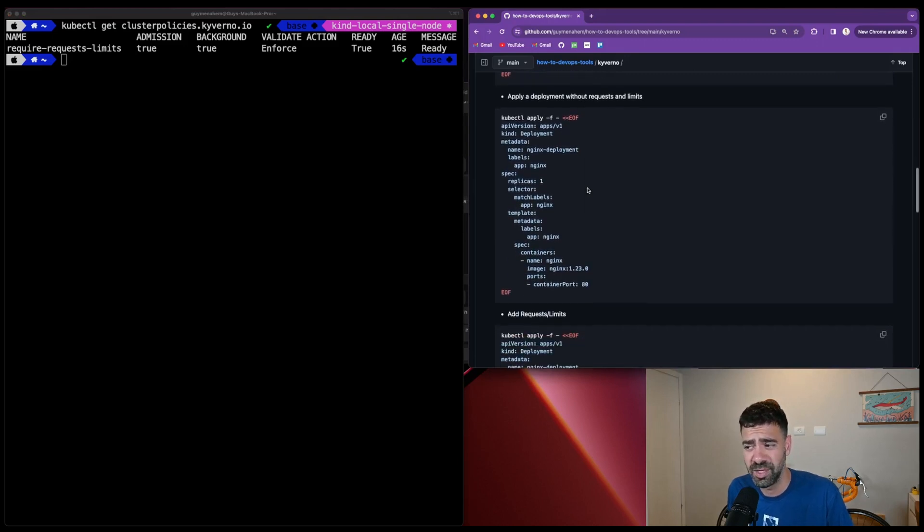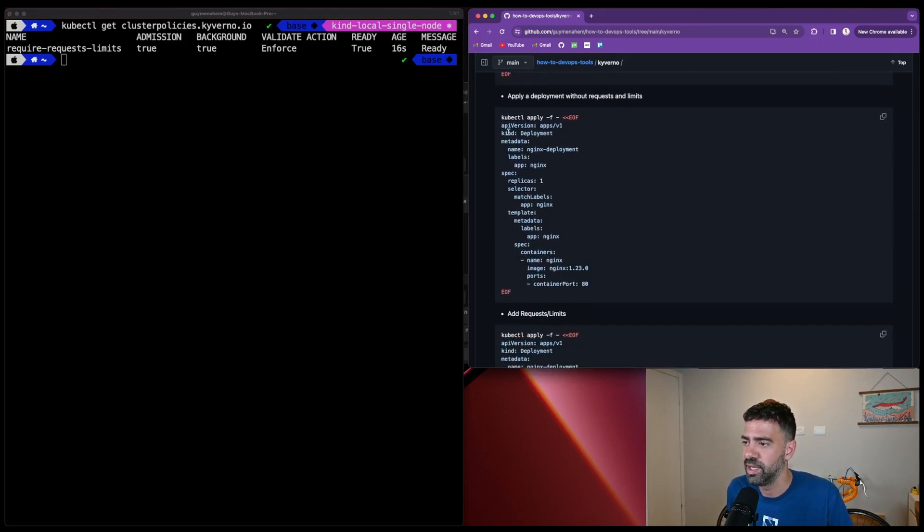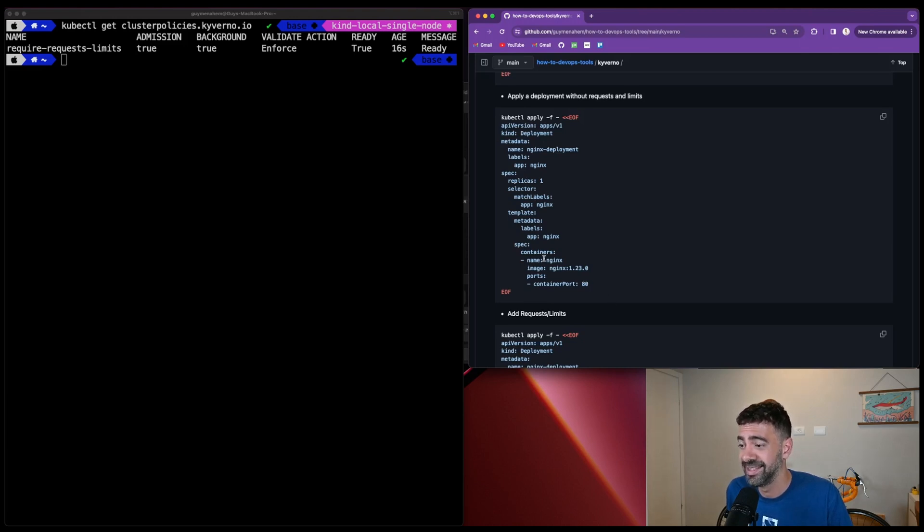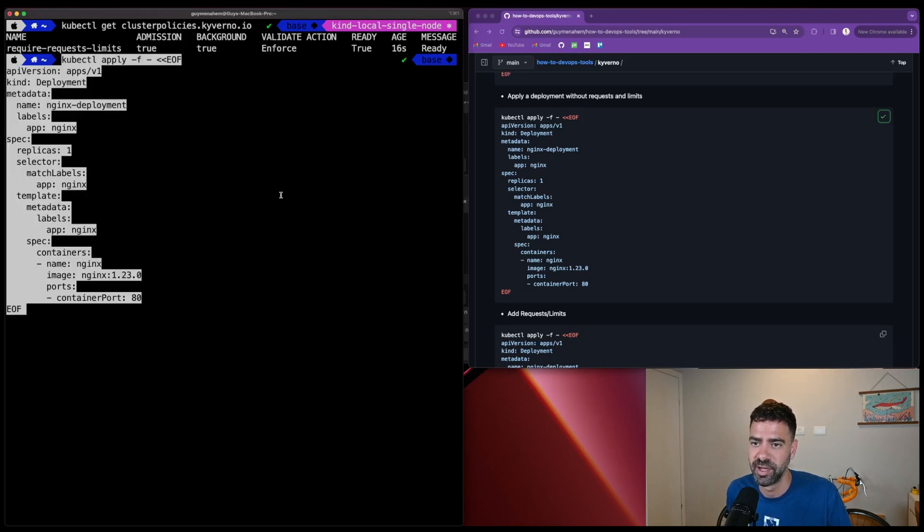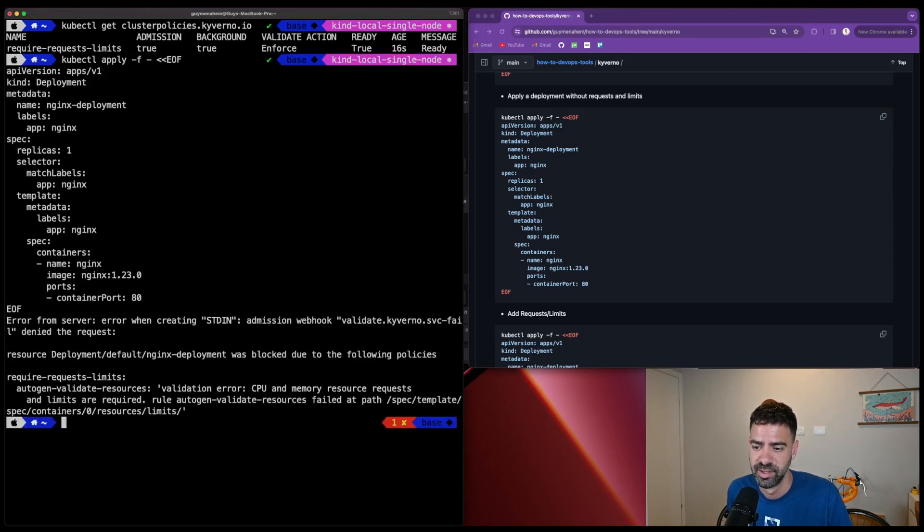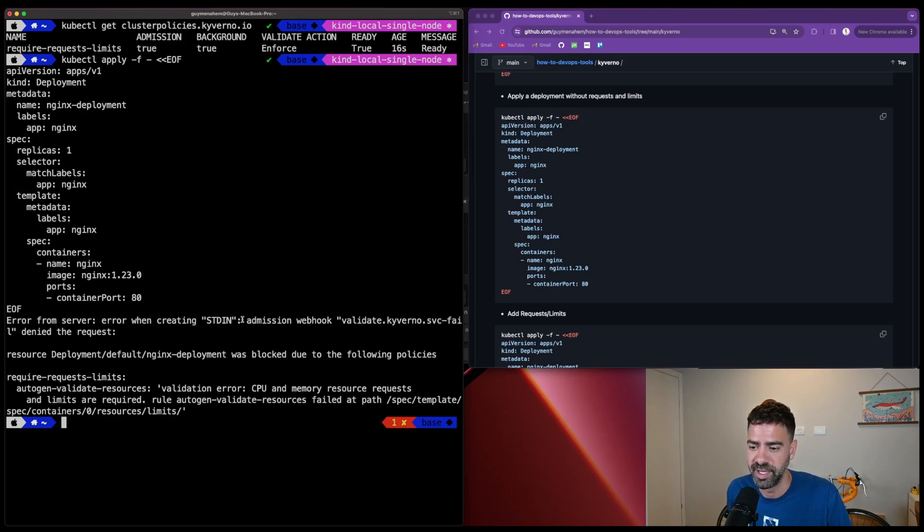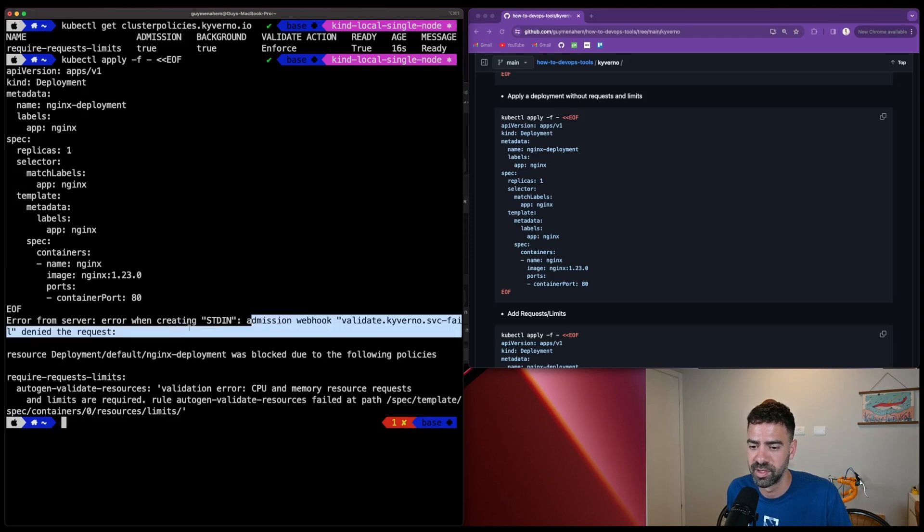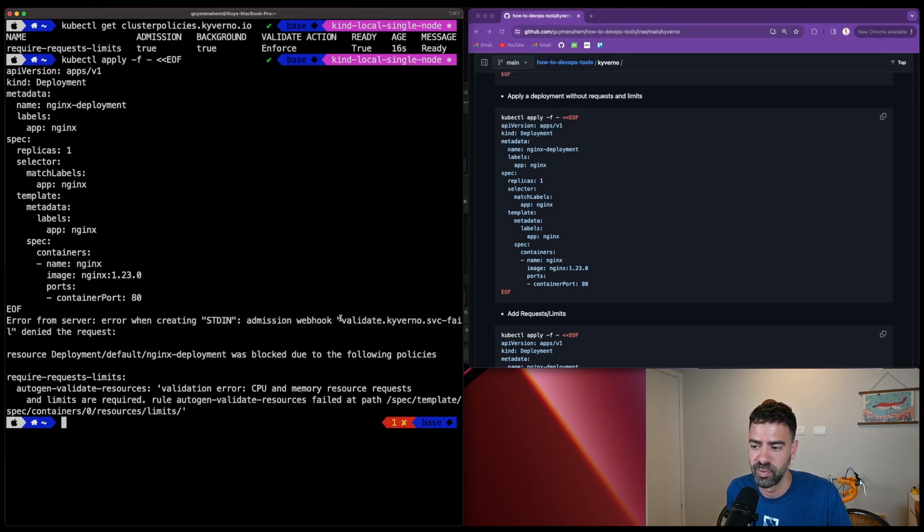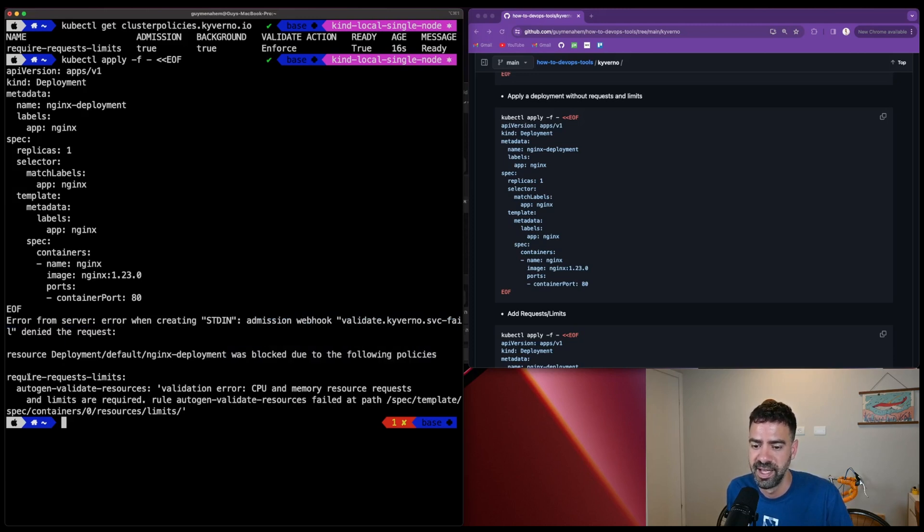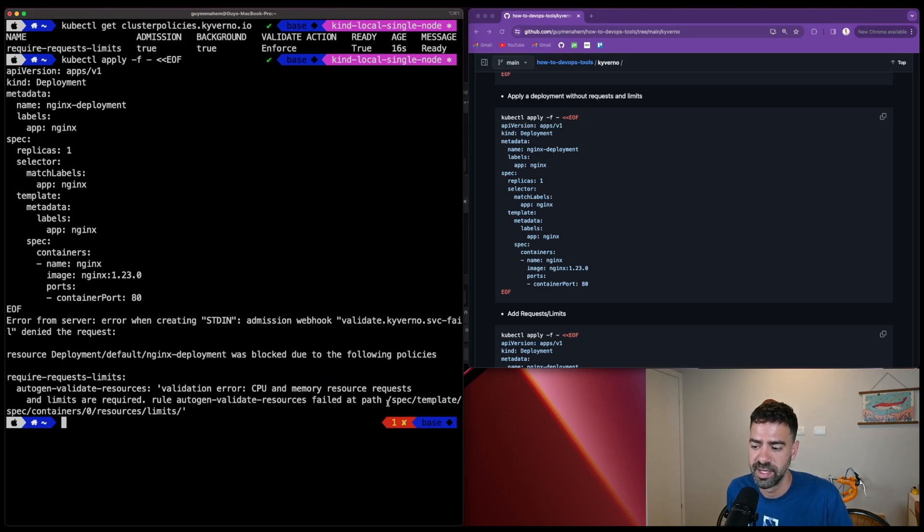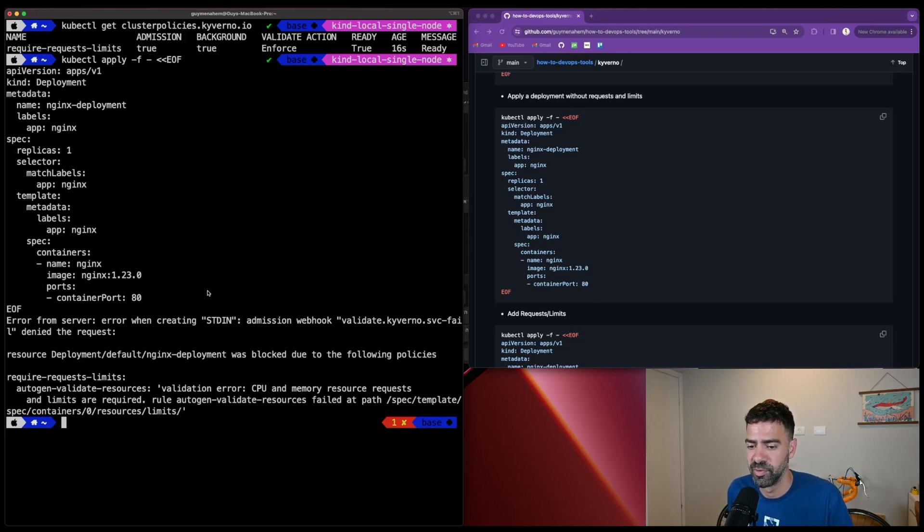The next thing we want to do is see how it works. Here we have a deployment - a really basic deployment, one replica of Nginx. The problem is it doesn't have requests and limits. What's the expected result? We apply it and get an error from the Kubernetes API. Error from server, error when creating - the webhook denies the request. This is the webhook Kyverno created. We can see the resource was blocked due to the following policies. It shows us the exact path in the YAML we need to fix.